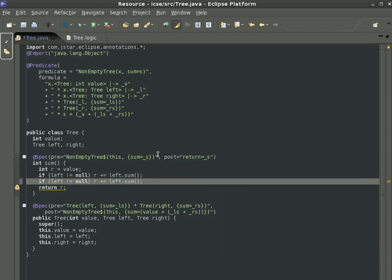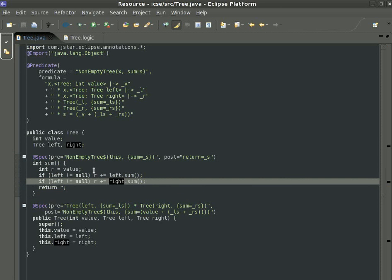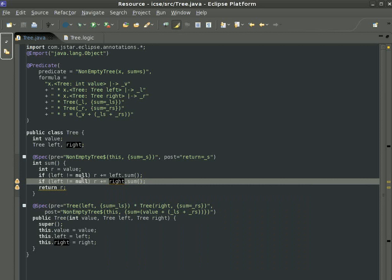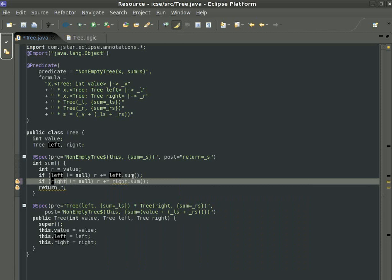So in summary, in this video we saw how JSTAR now gives us feedback using squiggles for various kinds of errors, such as arithmetic problems, aliasing problems, and null dereferences.